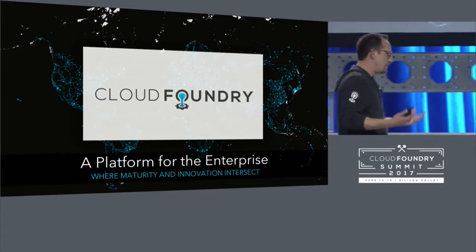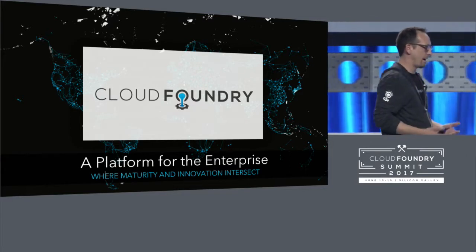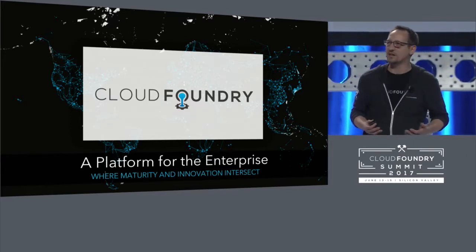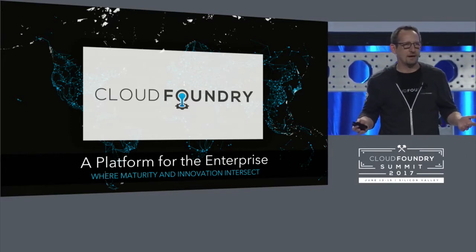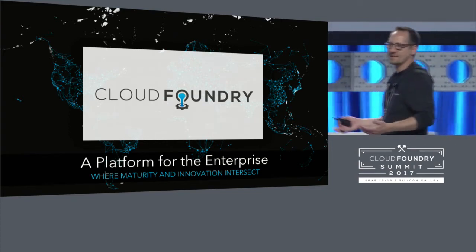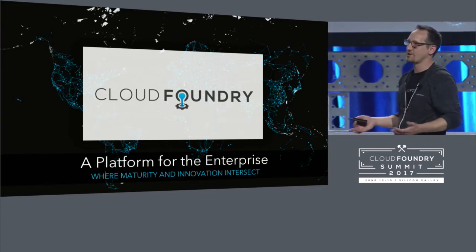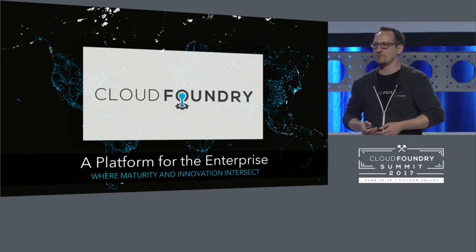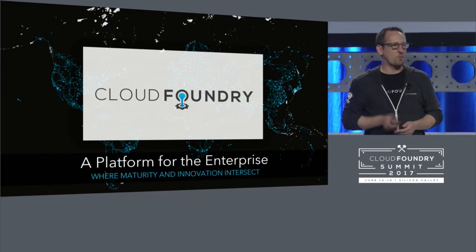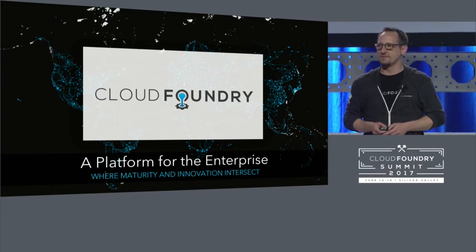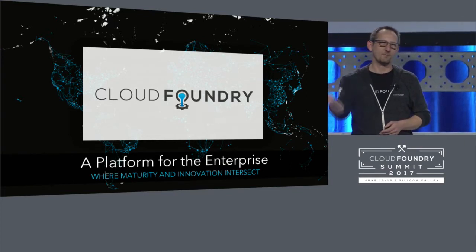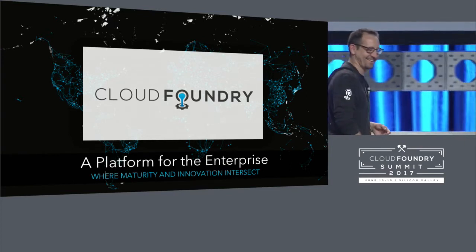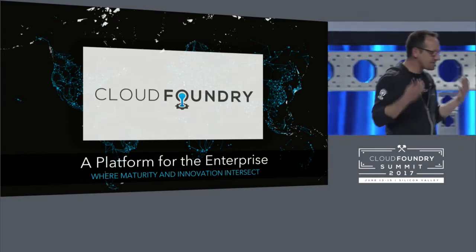So, I woke up this morning and I was inspired to change my entire talk. Largely because Bjorn from SAP yesterday had such a wonderful eye chart of boxes and lines that make up the cloud platform. So, should we pull that slide up and maybe walk through box by box? Yeah? No, I'm just kidding.